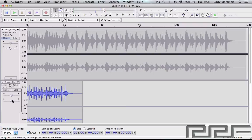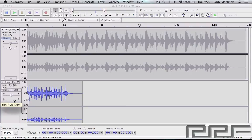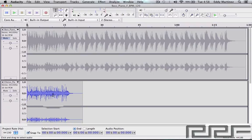You could even adjust the panning, so you can have it to either the center, the left, the right, and that's pretty self-explanatory right there.